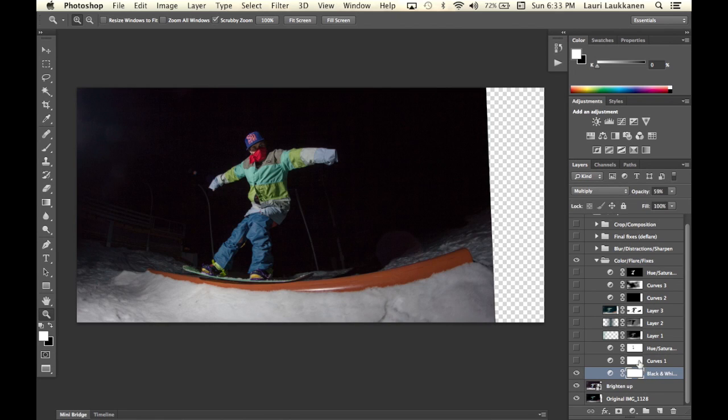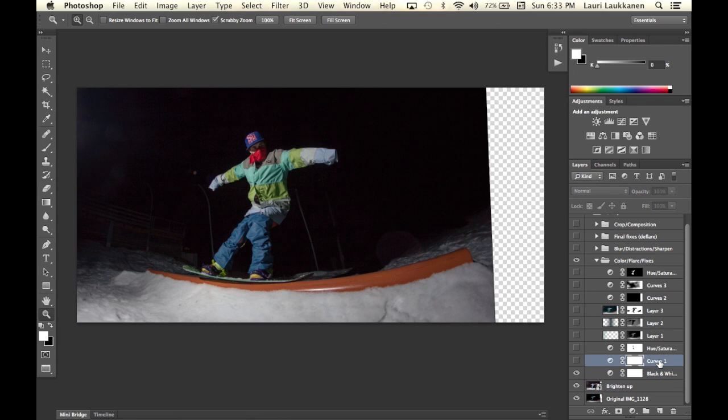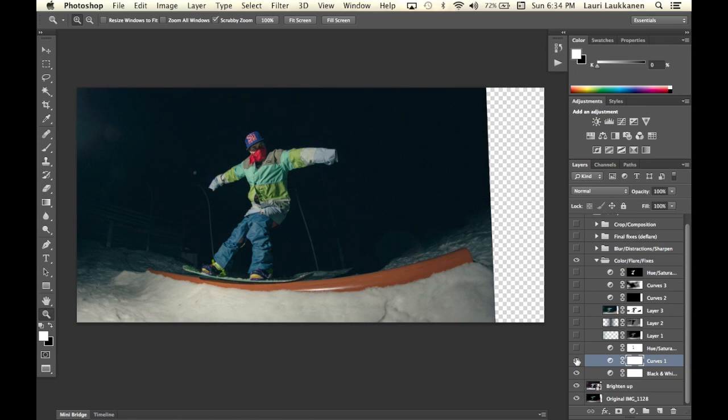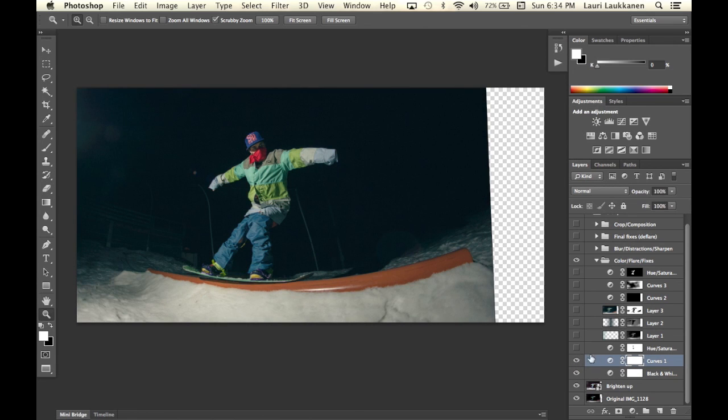So that's what I have here down with the opacity of about 16%. Then I have a curves adjustment layer that I used to color the image. I added a bit of blue into the shadows, took away some reds and that's pretty much it.